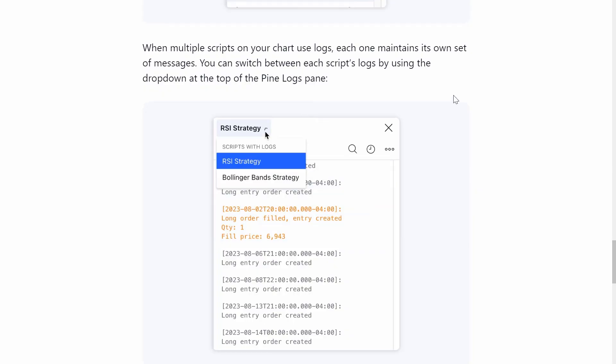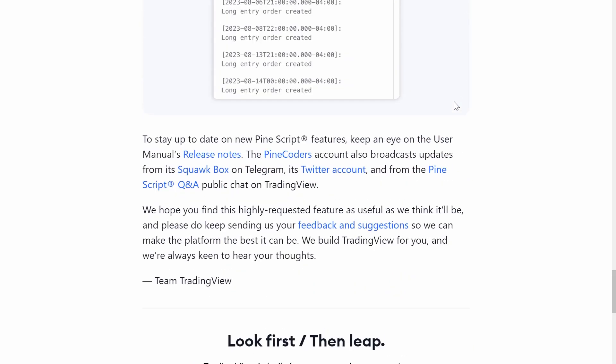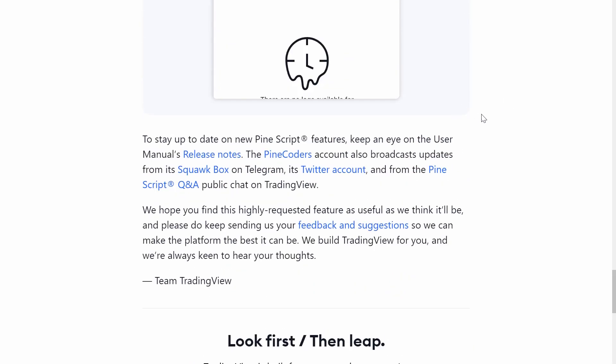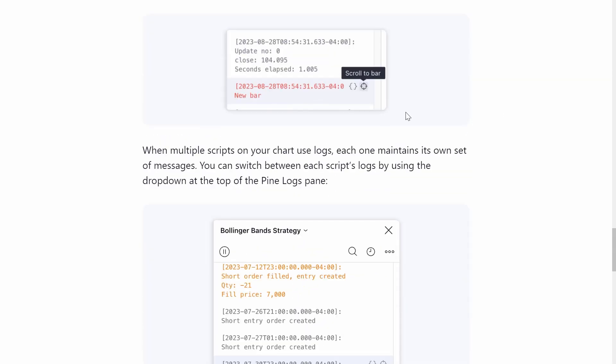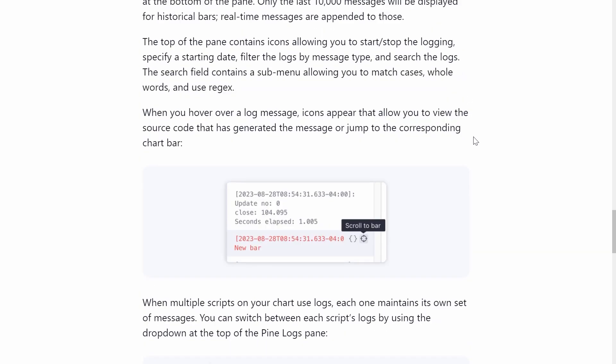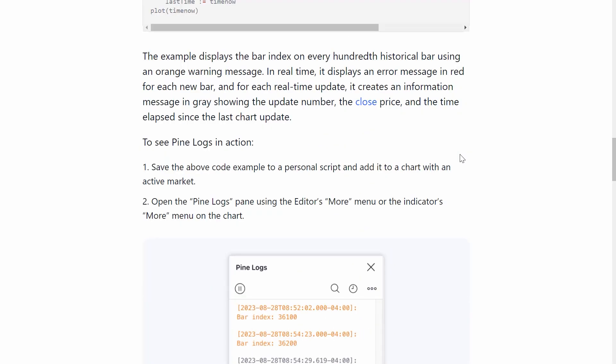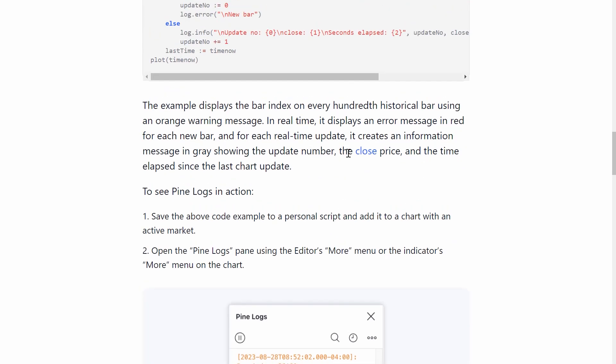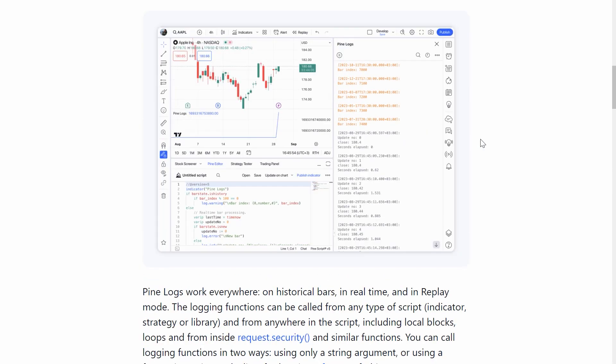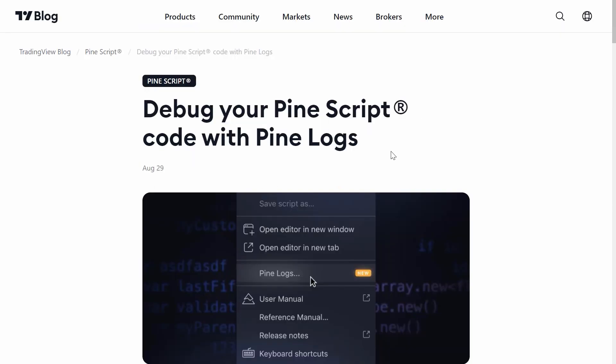But anyway, I think that's all there is to cover about this new feature. We'll obviously be using this a lot going forward in certain scripts. So we'll come back to this in future videos. But for now, that's how we use this new, awesome, simple feature to debug our PineScripts.